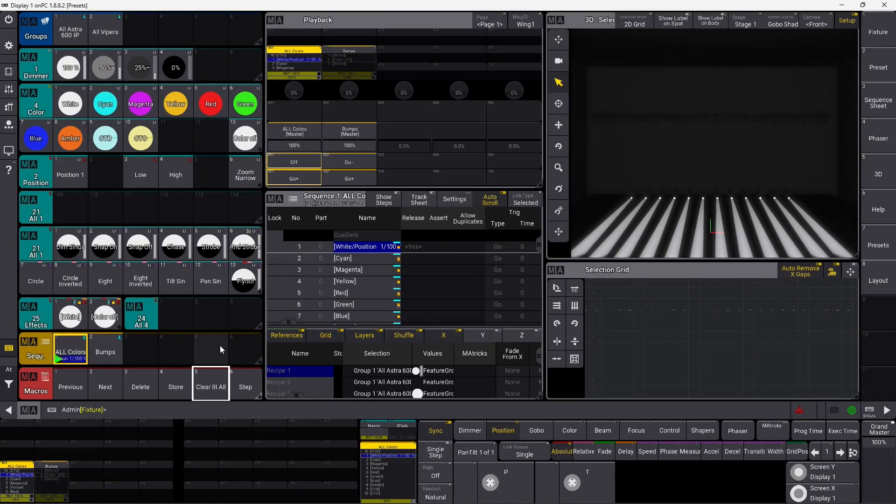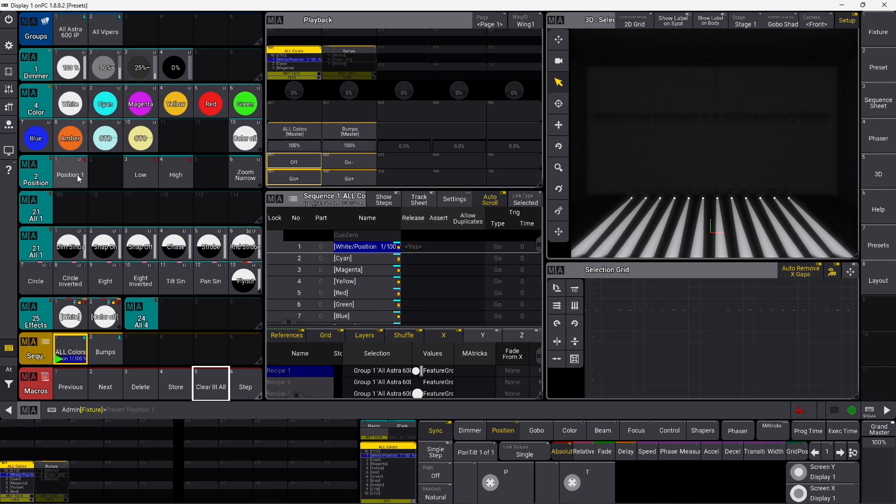As you can see I loaded the same show we used last time when we did all the color bump and recipe stuff, and I did a little cleaning up. Right here you can see all the different presets we used last time and some new ones as well.